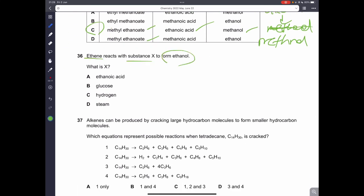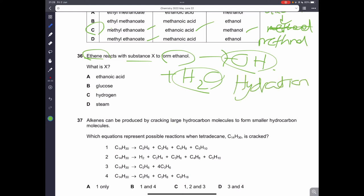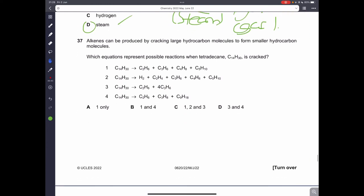Question thirty-six: ethene reacts with a substance to form ethanol. The OH group in ethanol can come from water. This reaction is called hydration — ethene reacts with steam (water in gas form). So that is the correct answer.